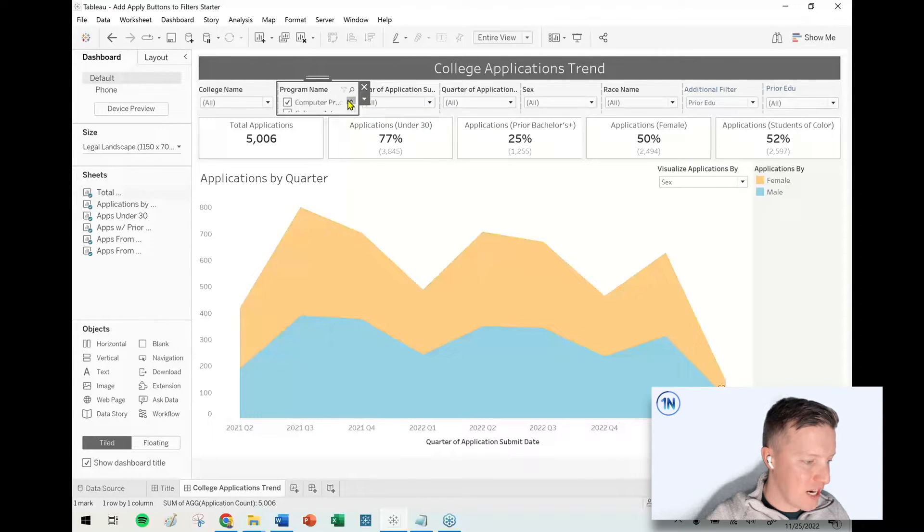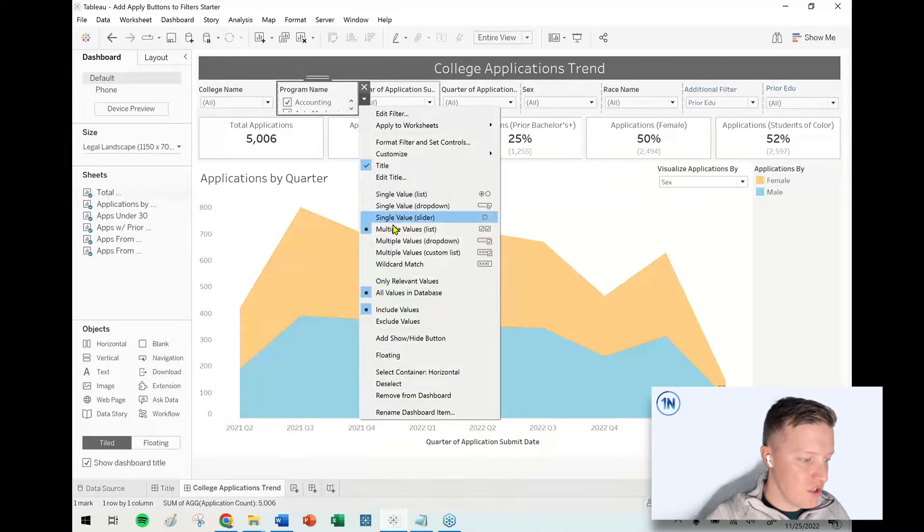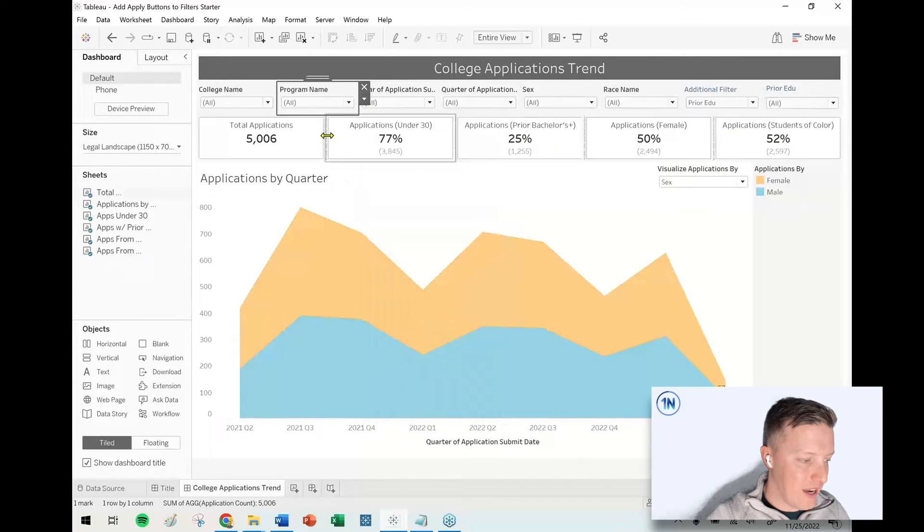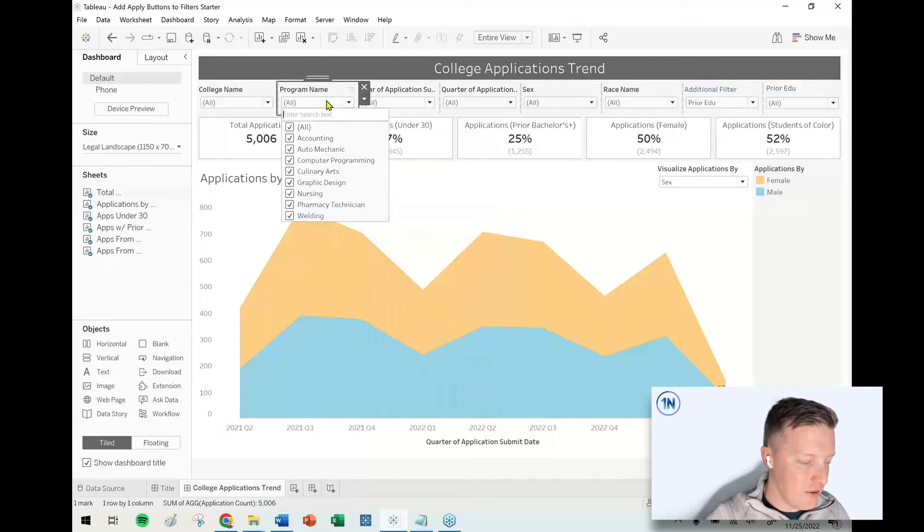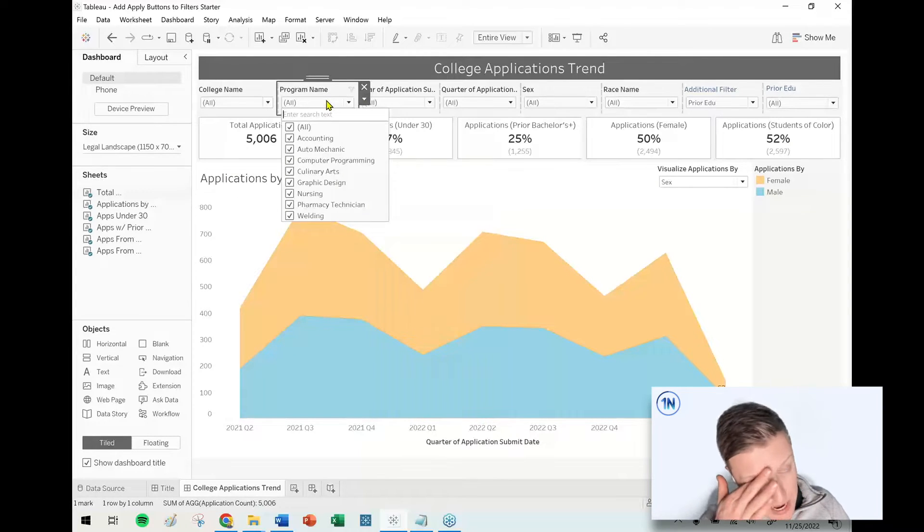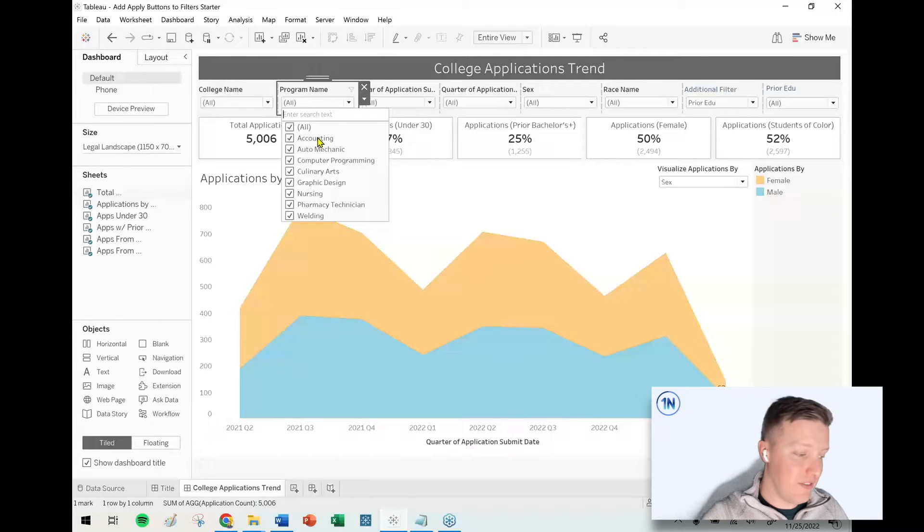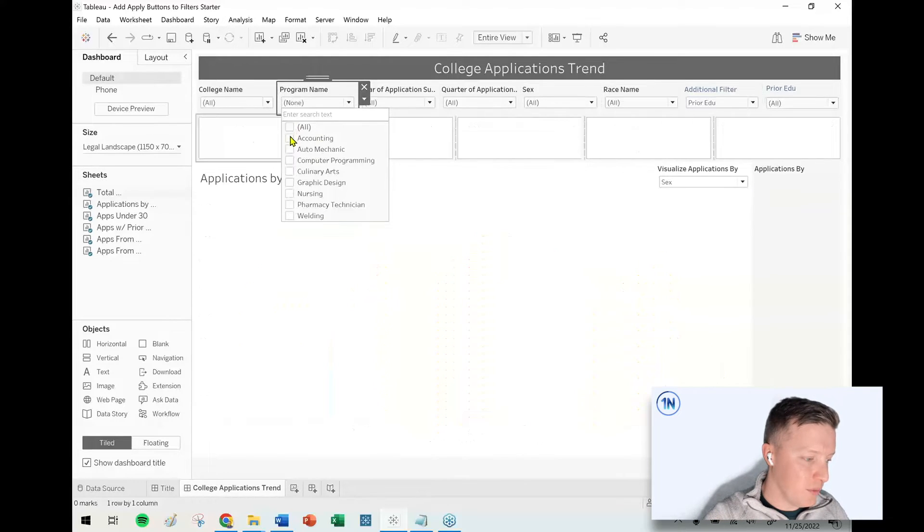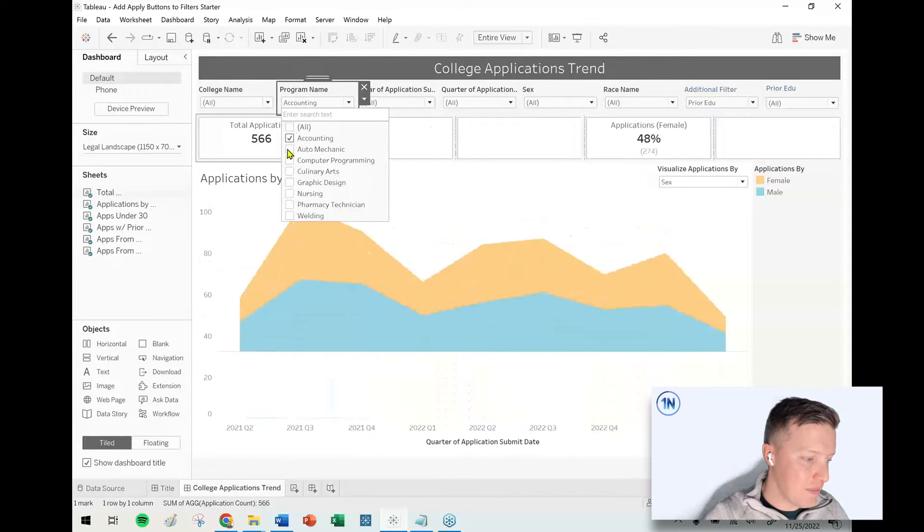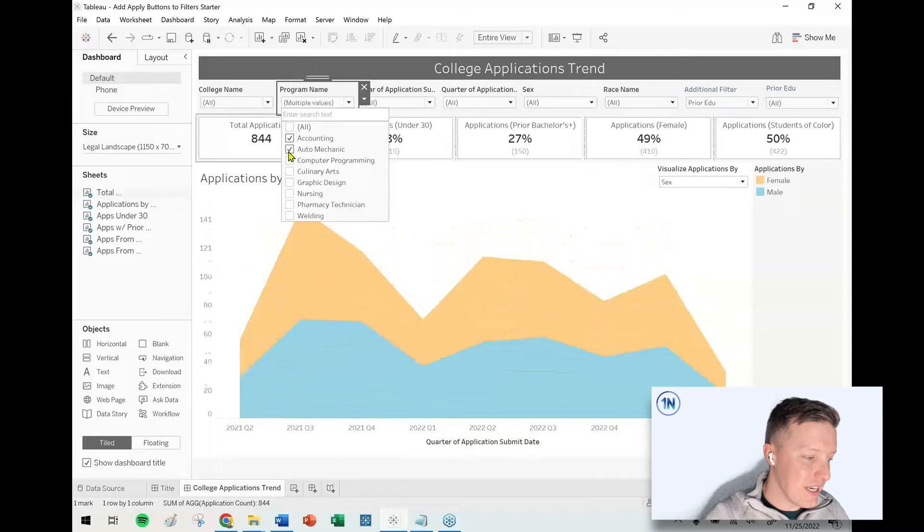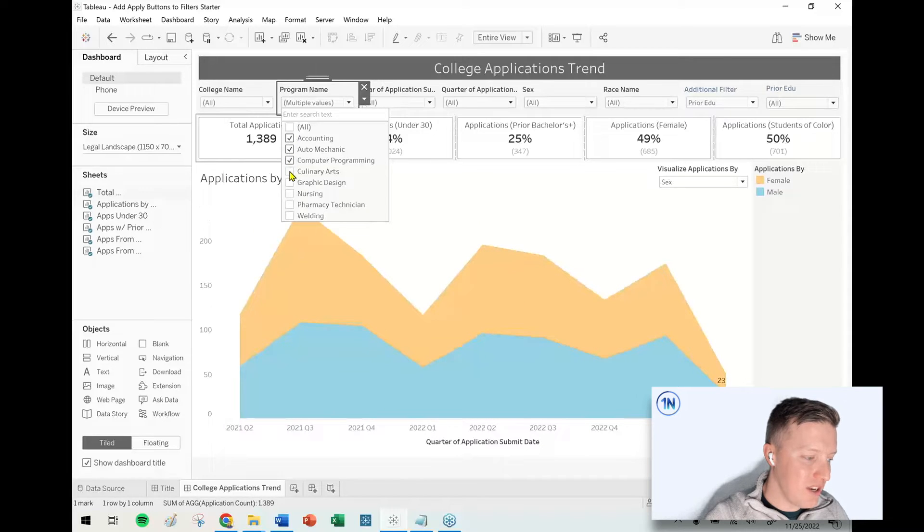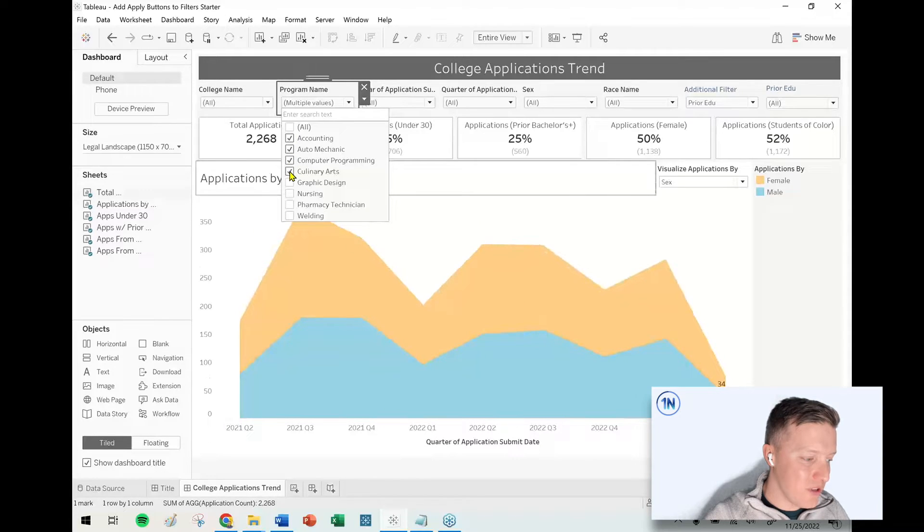I'd love to change this to a multiple values dropdown. That's very spatially efficient. Now, the problem with a multiple values dropdown, or really any multiple values filter in Tableau, is every single selection and deselection that you make updates your worksheet.